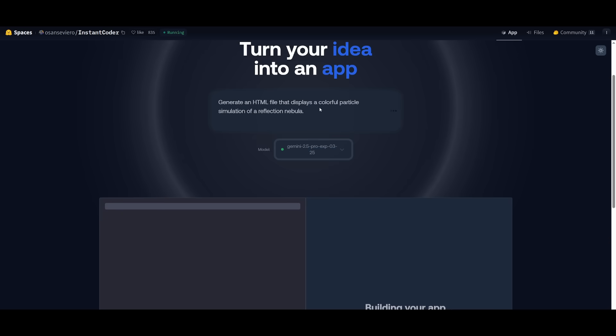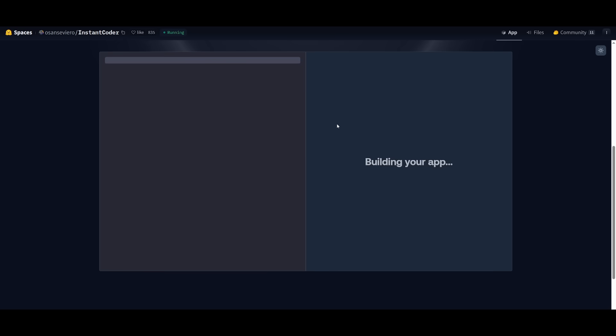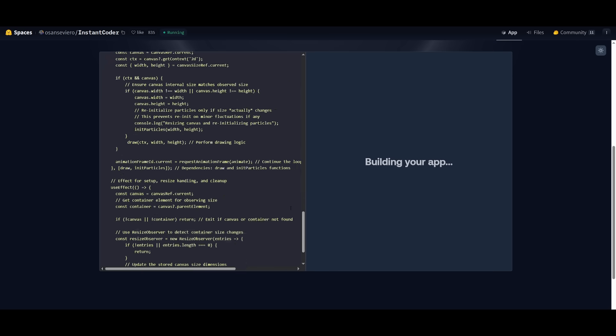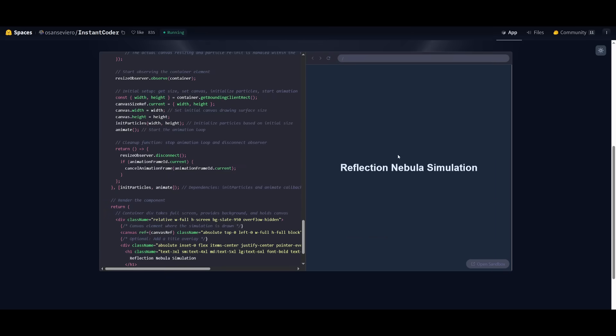Now what I've noticed is that this model does a great job in generating HTML code and this is where I'm requesting it to generate an HTML file that displays a colorful particle simulation of a reflection nebula. So let's see what it ends up building for us in terms of this animation within HTML. It looks like it has generated the main page, but we're going to actually open this up in the sandbox to get a better visualization. So I finally got it to work and there we go, we have a reflection nebula simulation and it does seem to work.